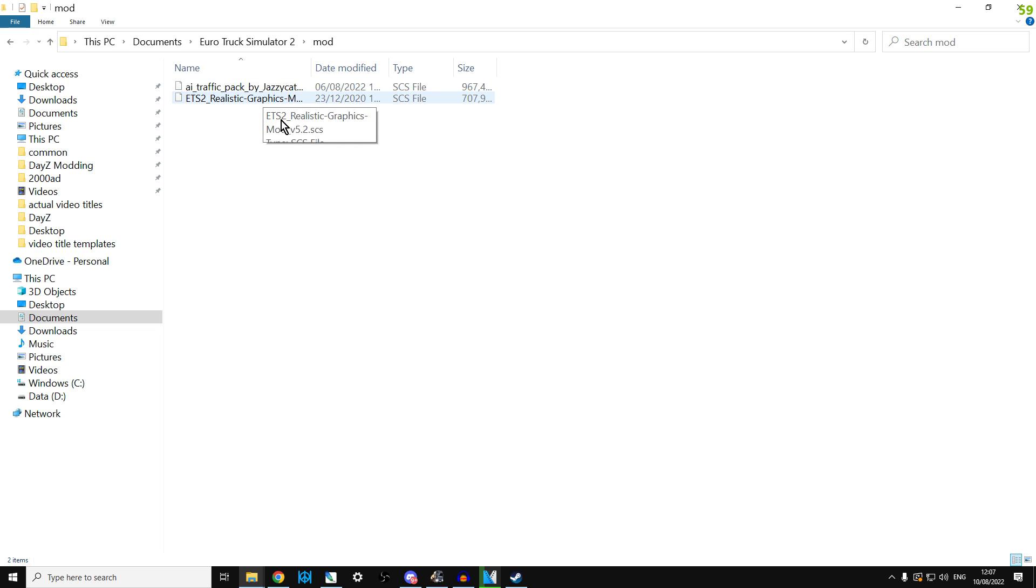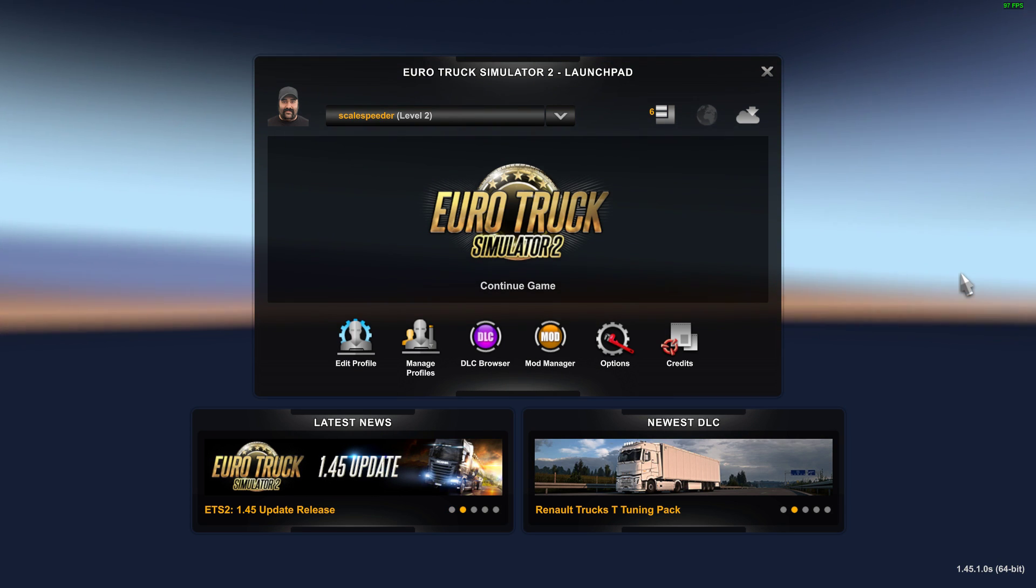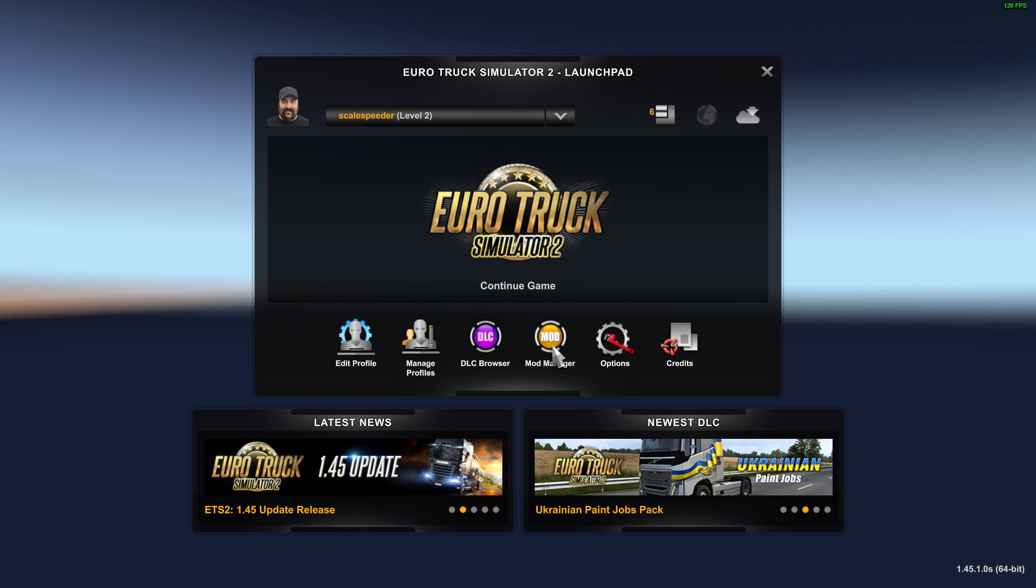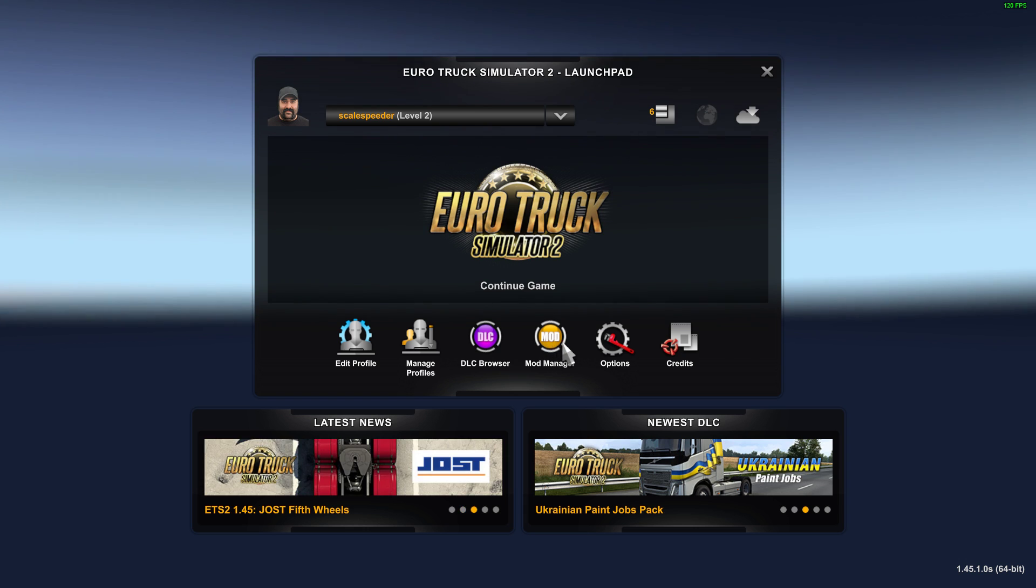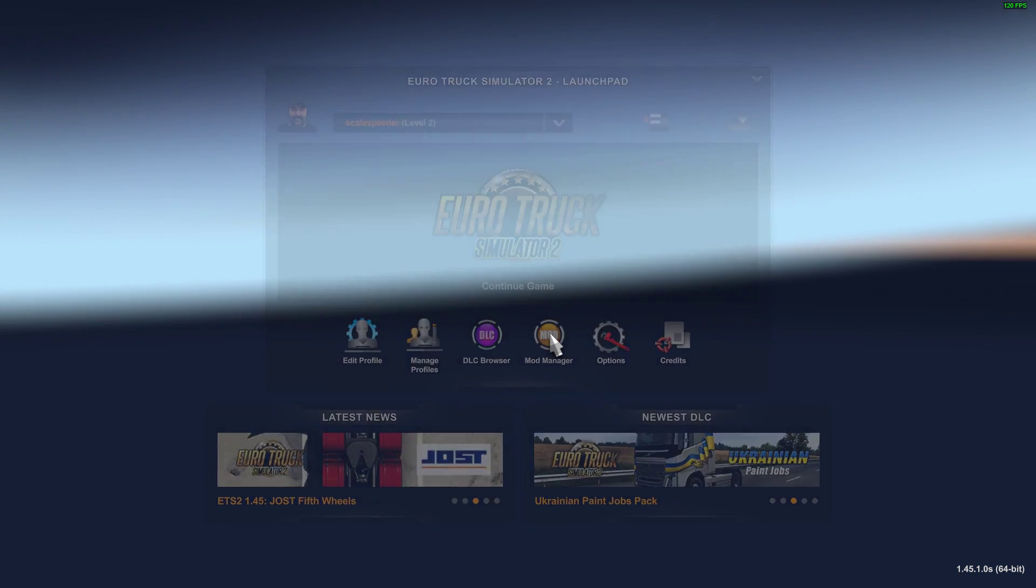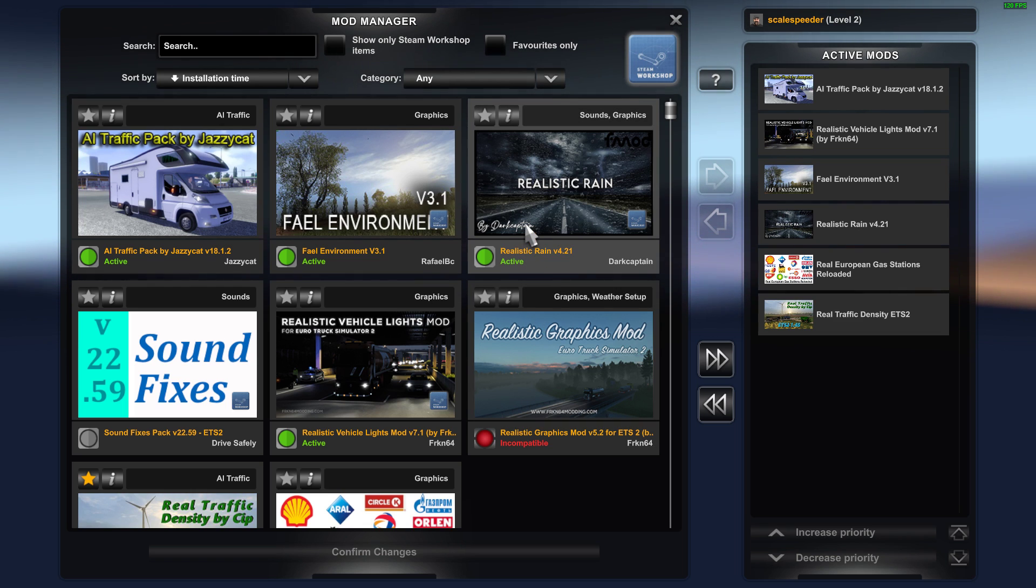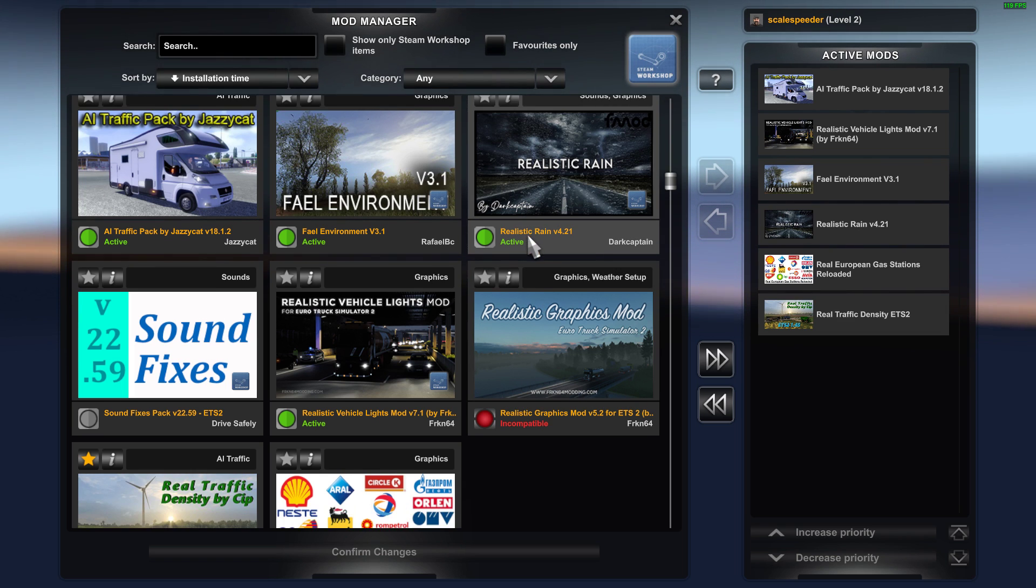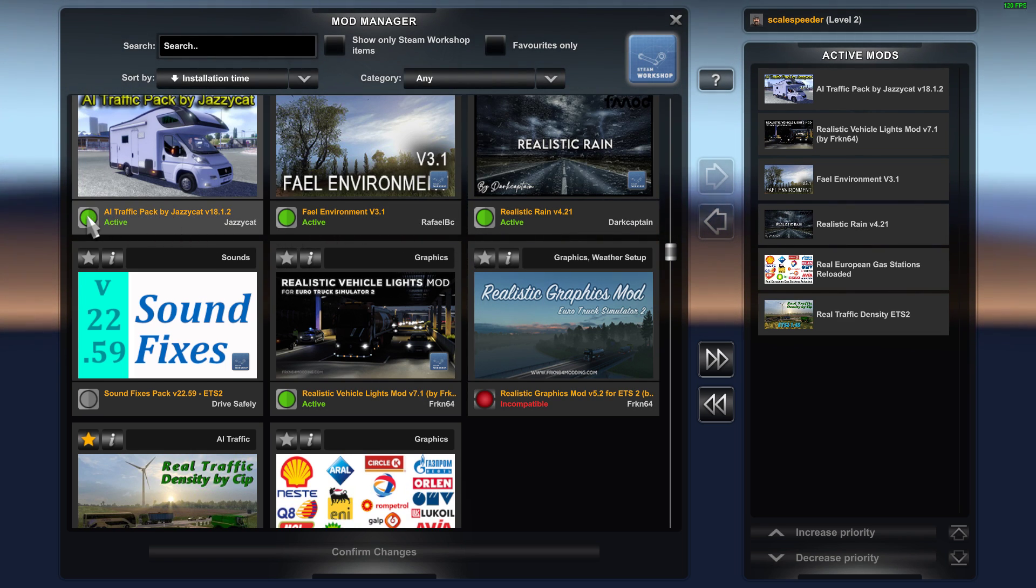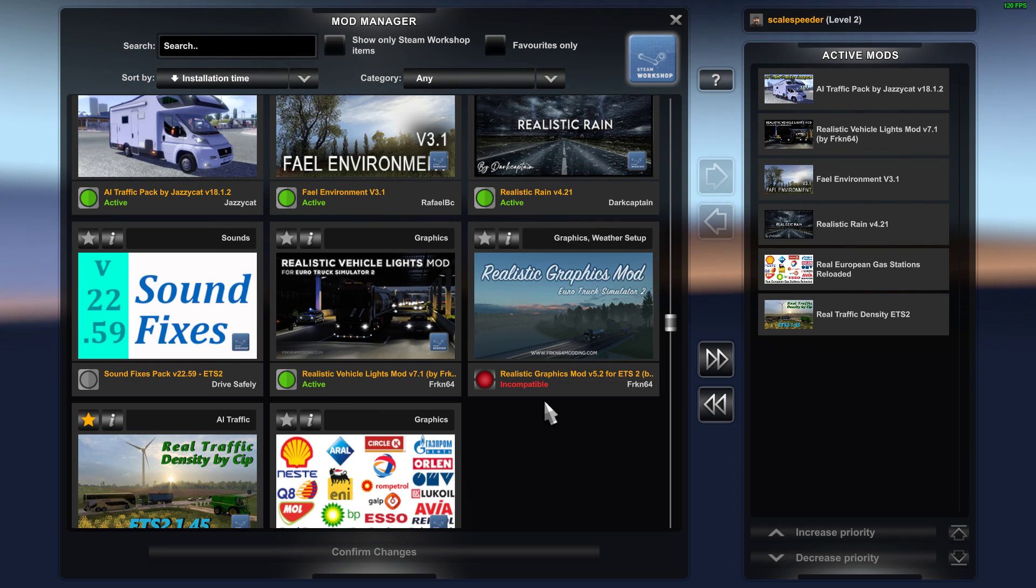Now once you've done this and you've downloaded the Steam mod and you've downloaded your outside of Steam mods, to actually activate them you go into the mod manager here. So you click on this and you go into the mod manager, and what it'll tell you here is whether the mod is active or not and whether it's compatible or not.